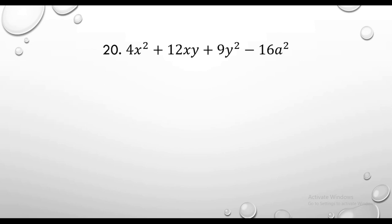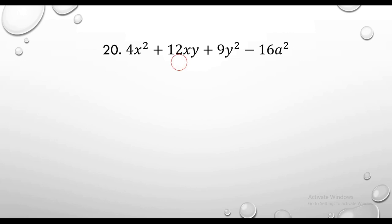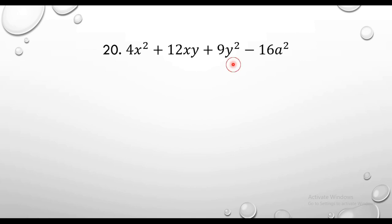Four x squared plus 12xy plus 9y squared minus 16a squared. That's a good example. What did we say? If you see this term, you can see this power is 2. You can see this one. How do you see this one? This one is 1 to 1.